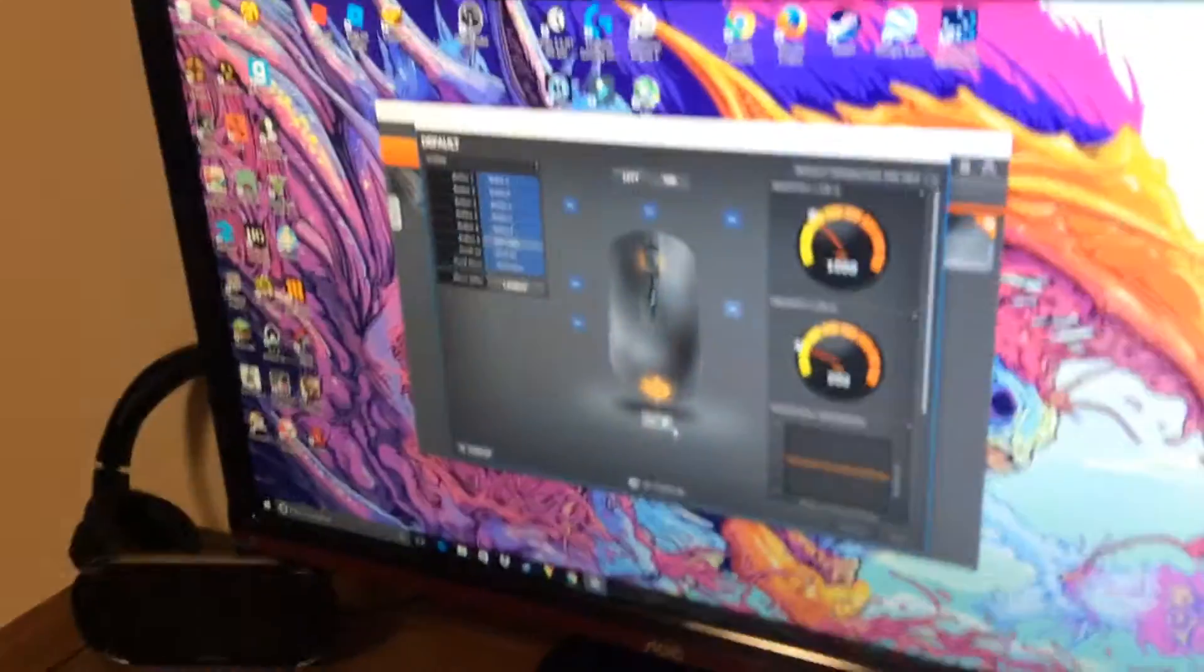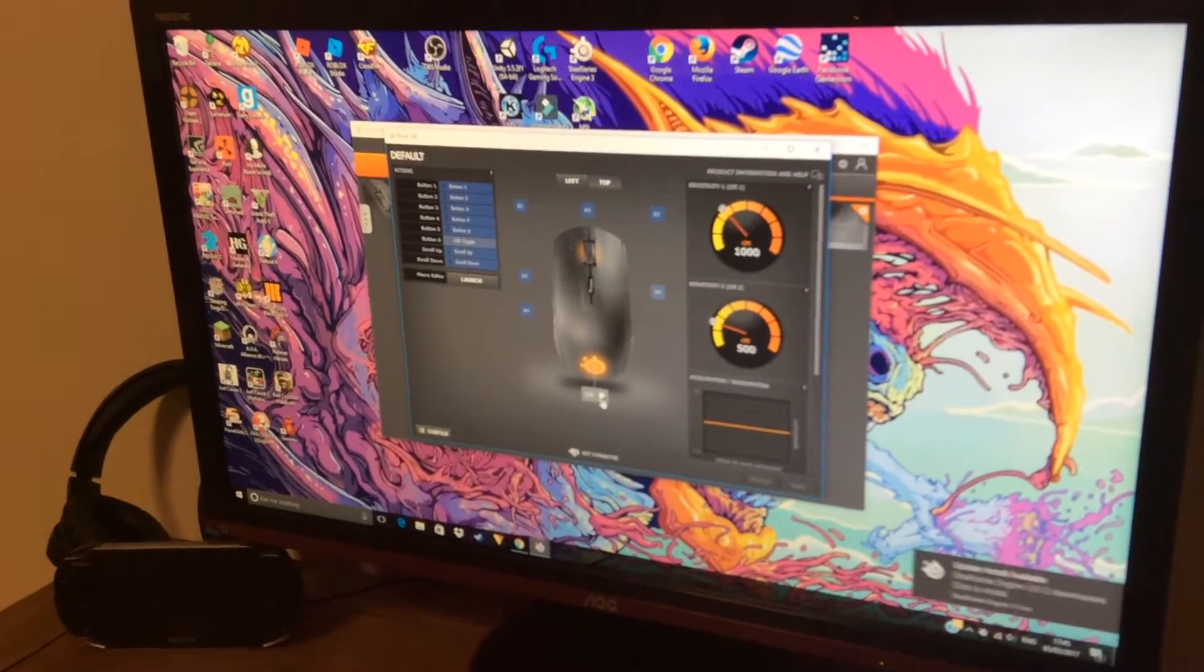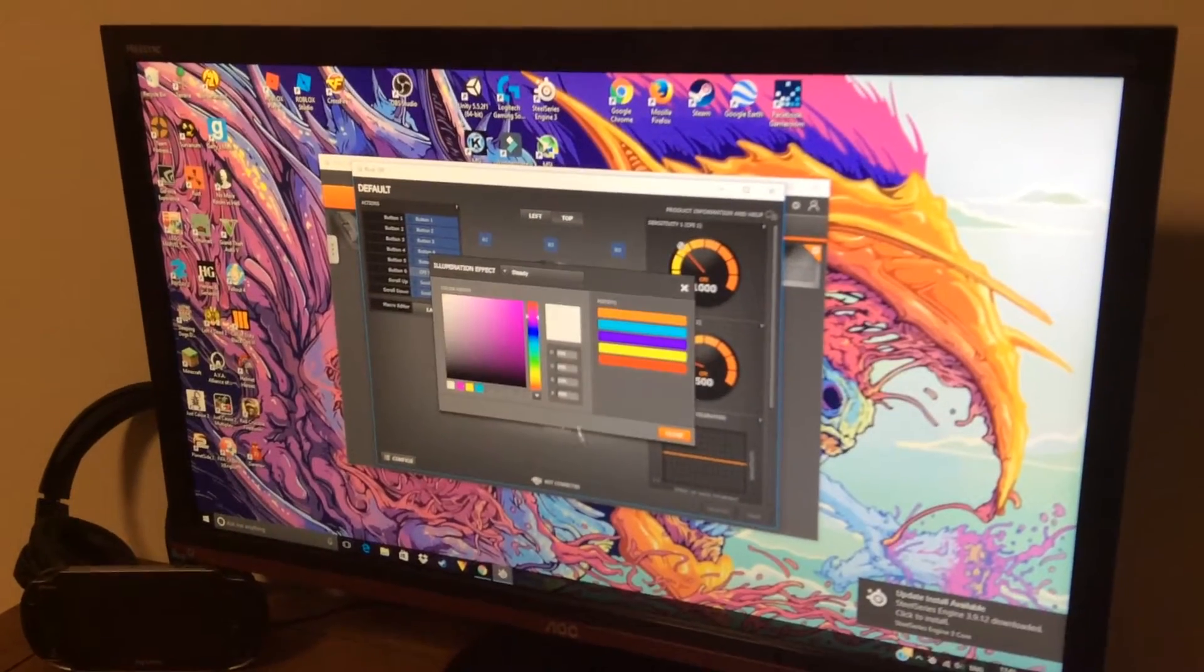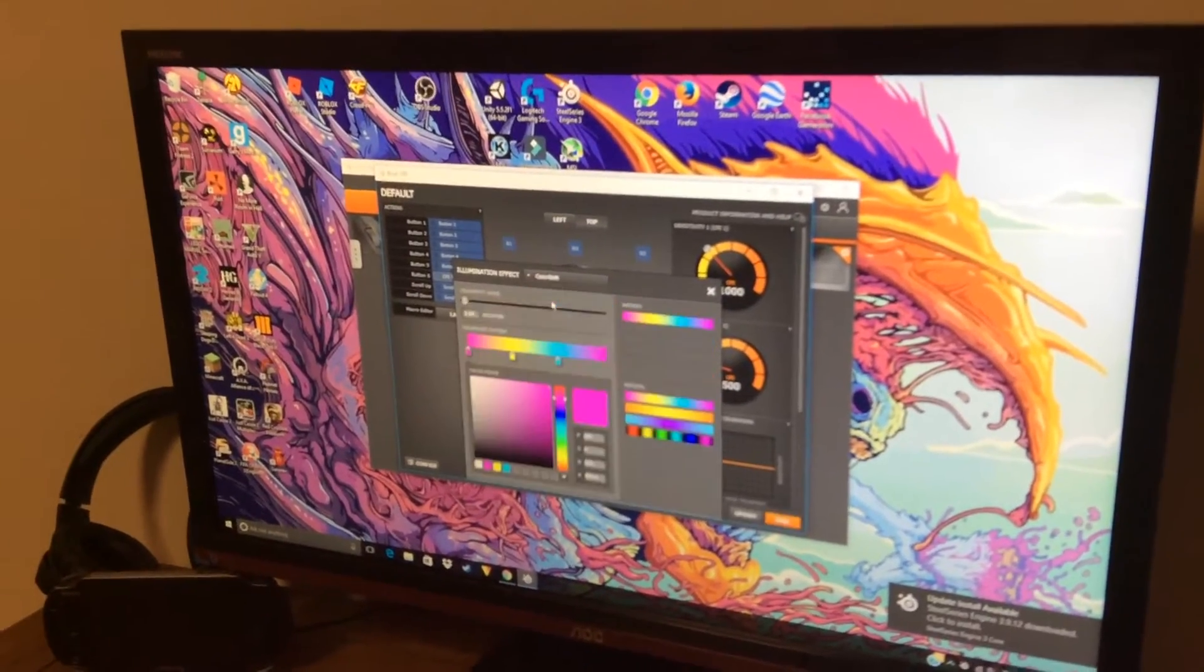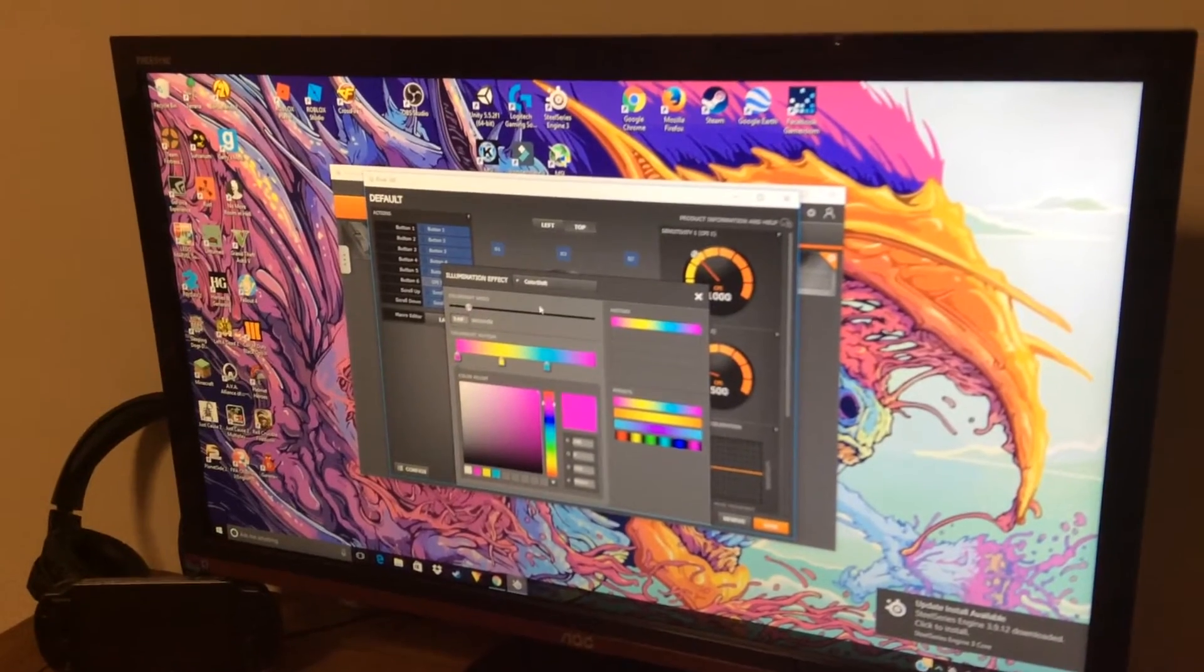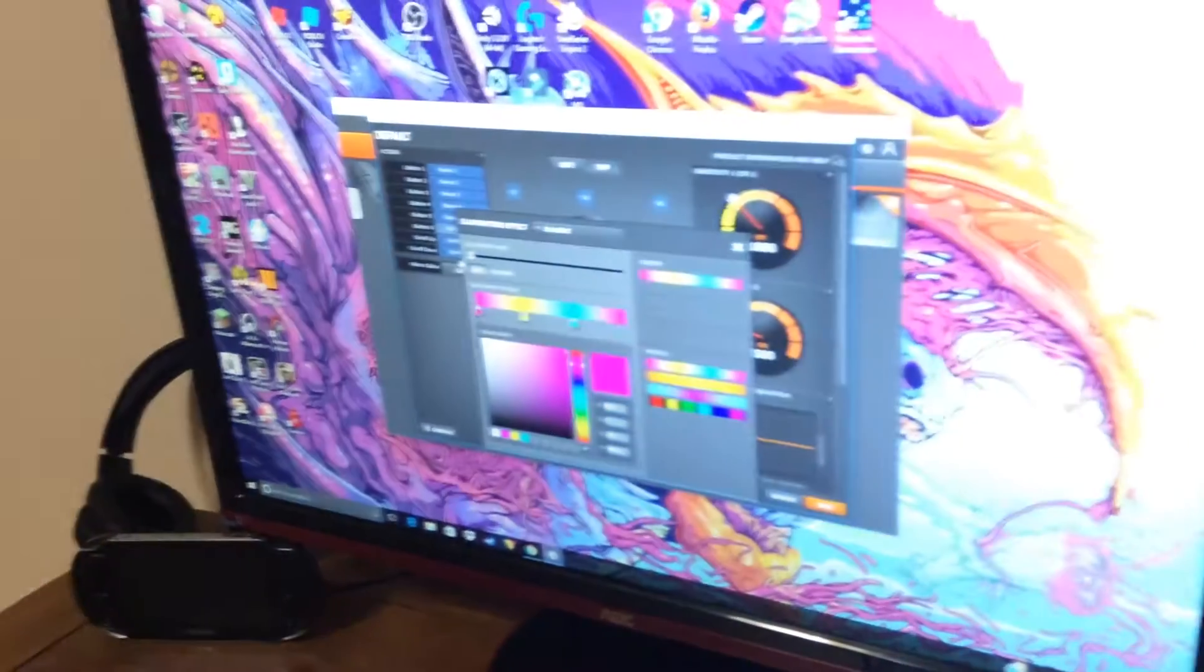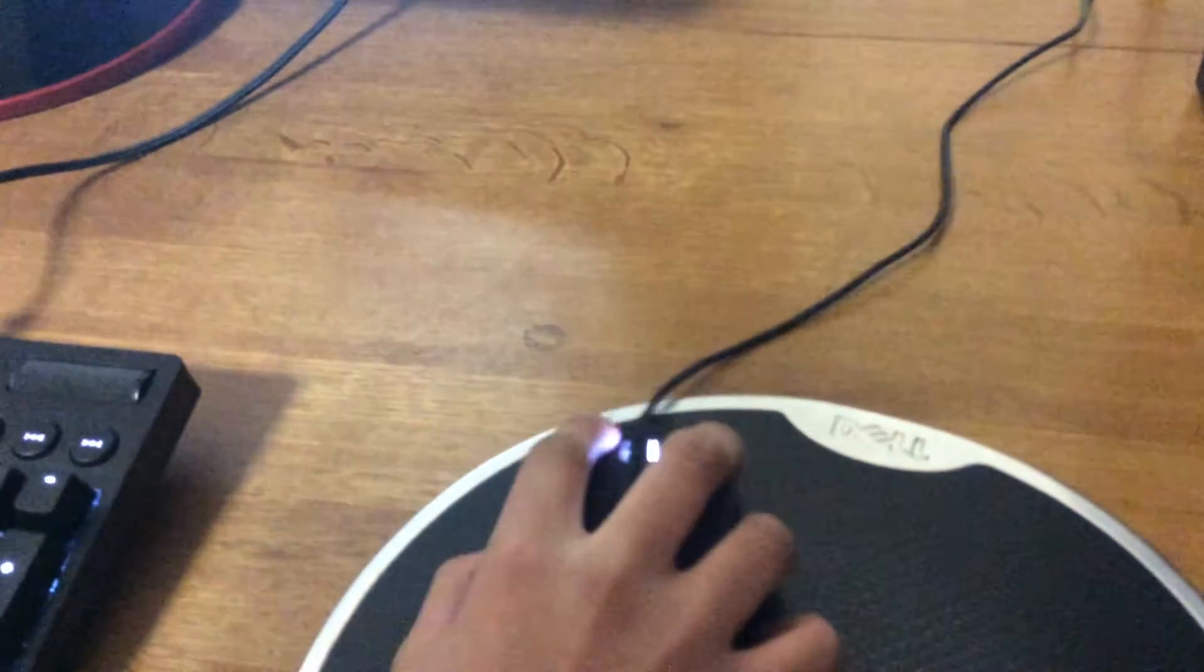Like here, I'll show you the LED color shift. If you guys see the mouse right now, let me just make the speed a bit faster and change the colors. One minute.